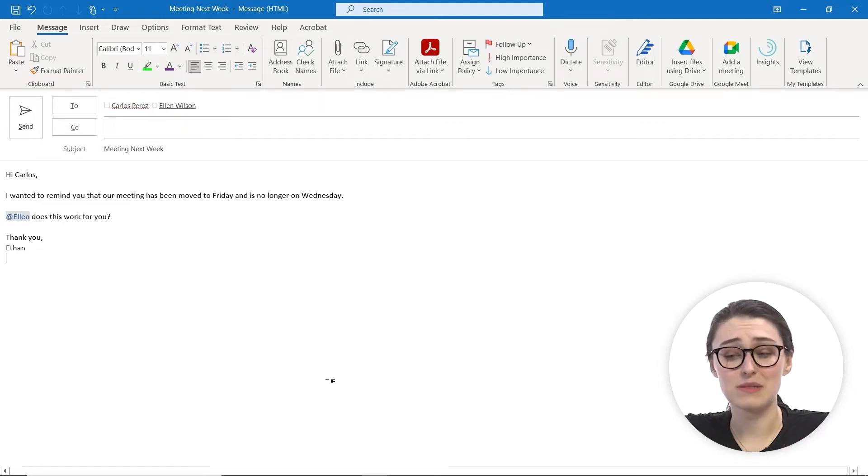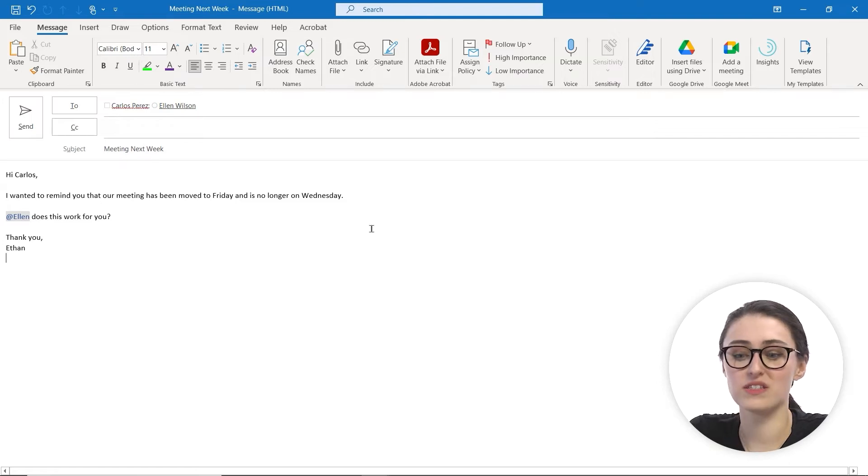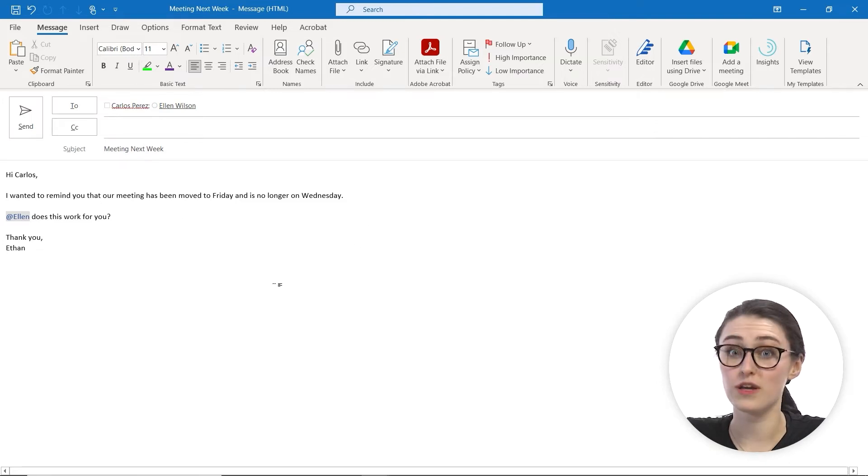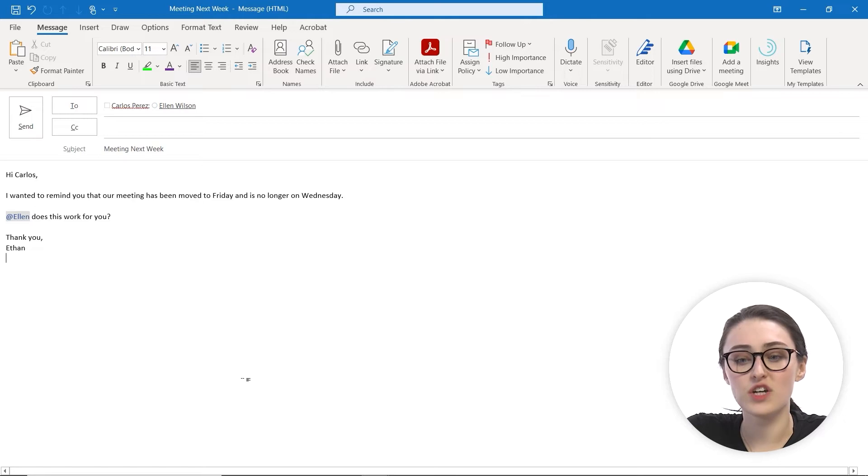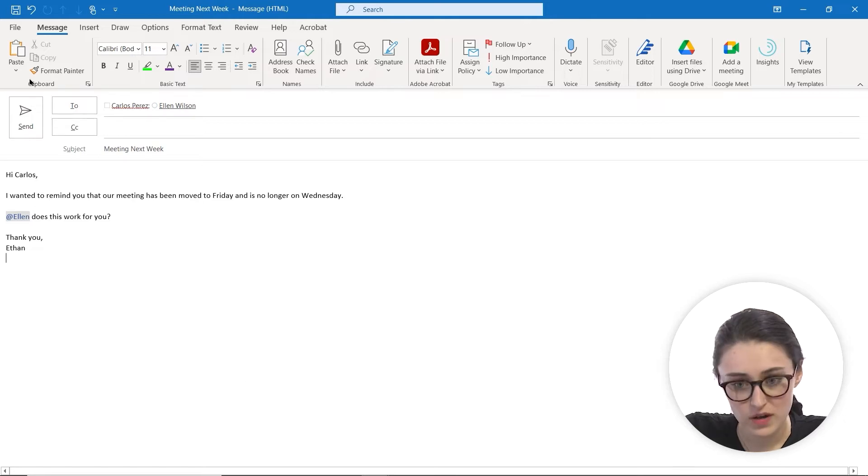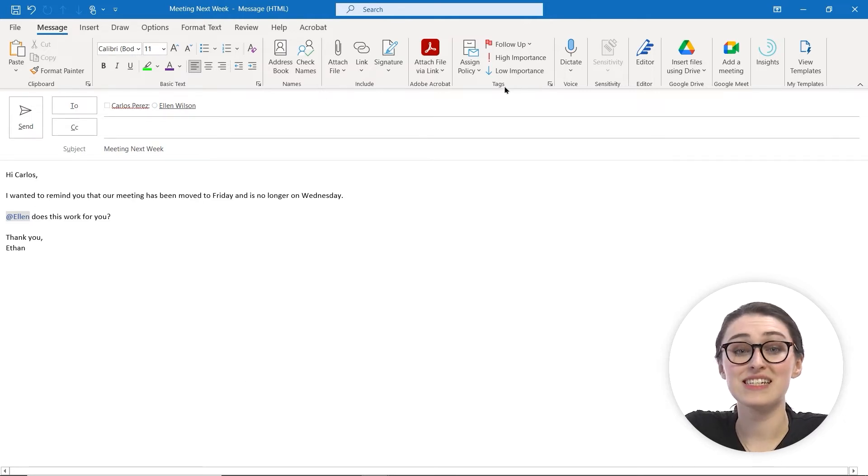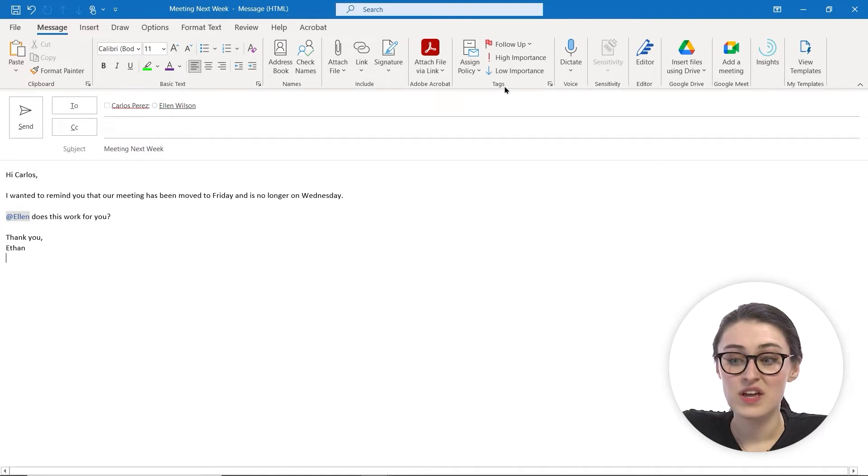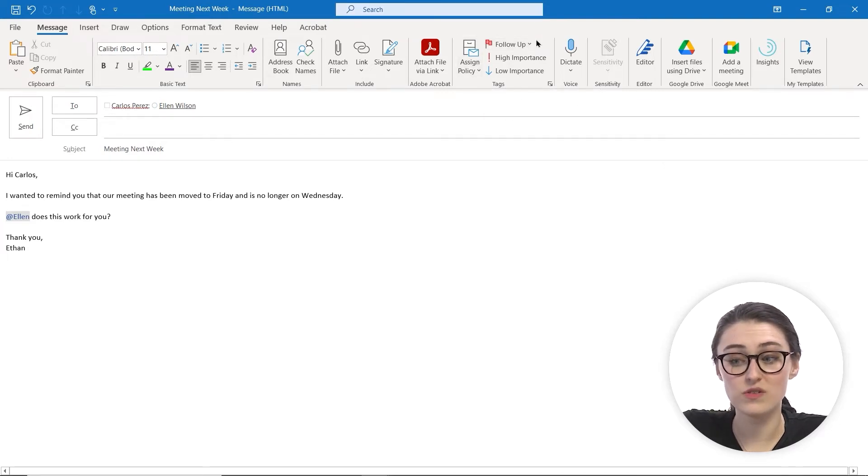Now if I would like to add some high importance to this email, because this is about a meeting change and I want to make sure people got covered, I'm going to go up to our ribbon and we are inside the message tab. We're going to scroll over to where it says tags. Now under tags, you can see we have follow up flags and the assign policy, but then you also see high and low importance.